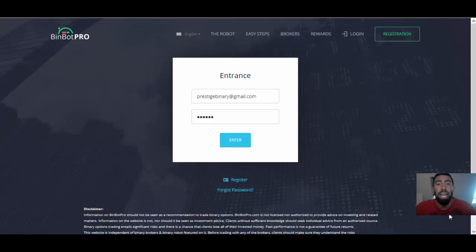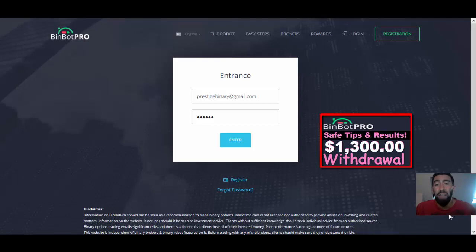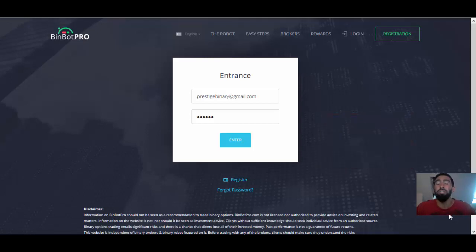Last week, I submitted a $1,300 withdrawal with BinBot Pro, which is actually my very first withdrawal ever since I first started using this trading app a couple of weeks ago.